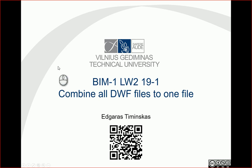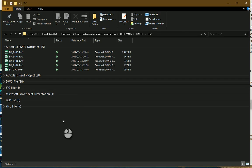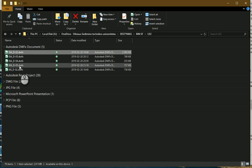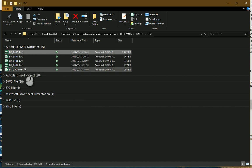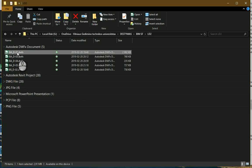Hello, so in this video let's look at how to combine all DWF files to one file. Let's go to our project documentation library and combine all these drawings inside one DWF file.